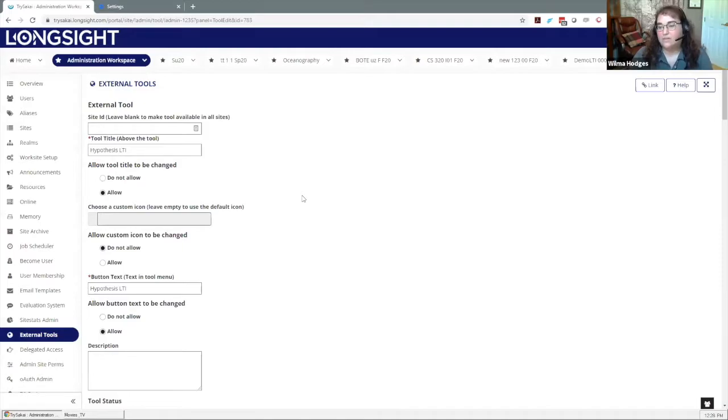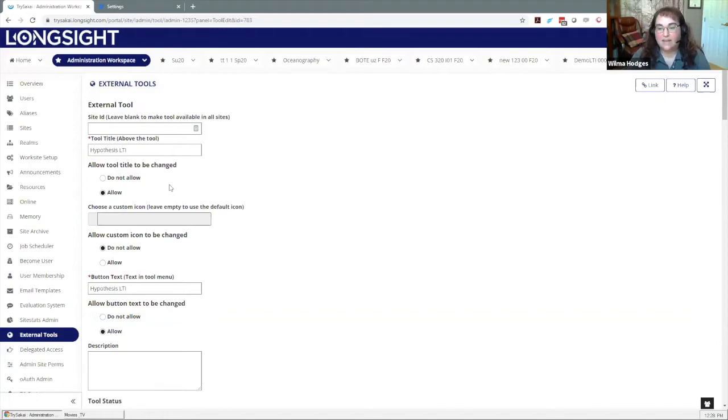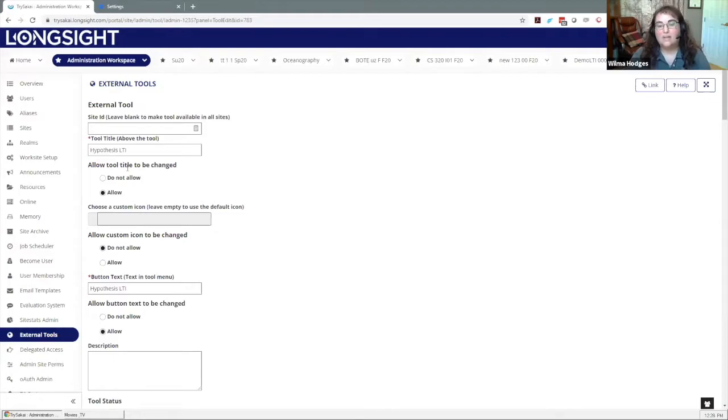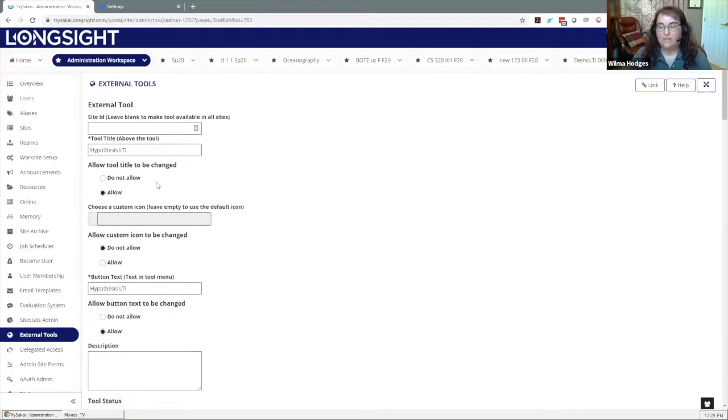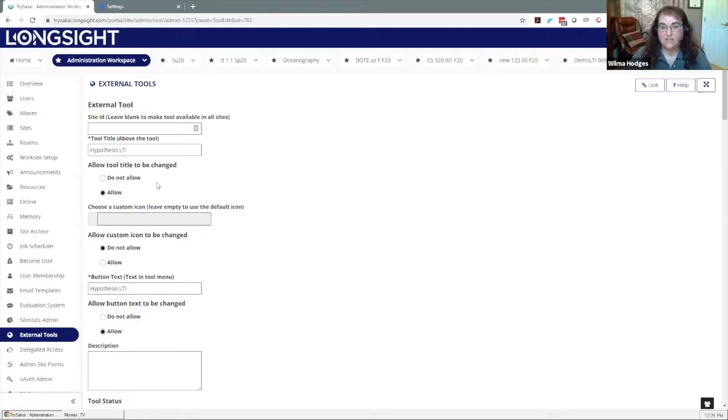One setting that is important, and we found this out recently, it's really important to allow that tool title to be changed. That's what allows the instructor when they're creating an assignment in their course to change the title of the link so that it's a unique title for grading purposes. That makes it talk to your gradebook correctly, so you want to make sure that's allowed.